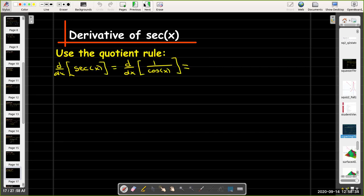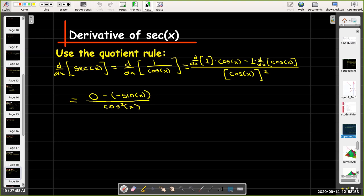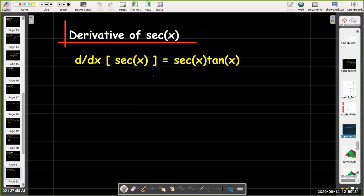Let's use the quotient rule again to find the derivative of secant of x. Secant of x is one over cosine of x. Taking the quotient rule: the derivative of the constant on top is zero, so the first term vanishes. The derivative of cosine of x is negative sine of x, and subtracting that gives a positive. Breaking into a product of two fractions — one over cosine of x times sine of x over cosine of x — simplifies to secant x tangent x. So the derivative of secant x is secant x tangent x.